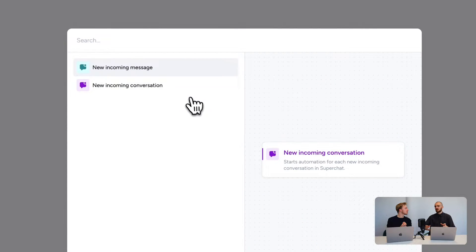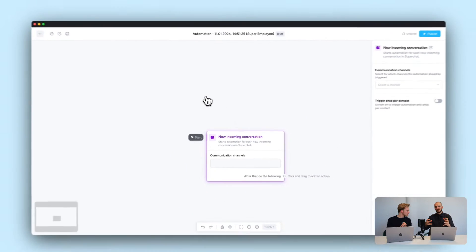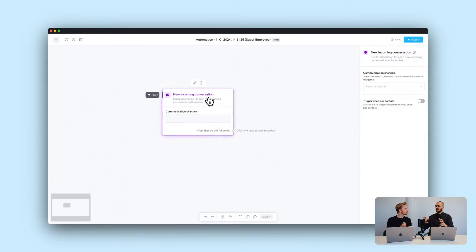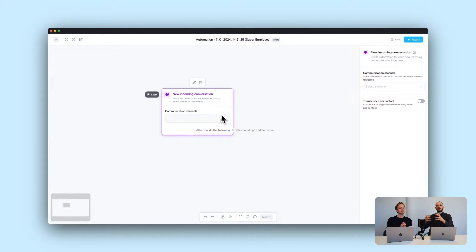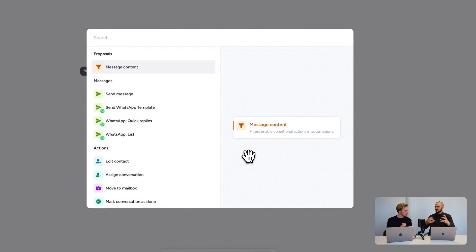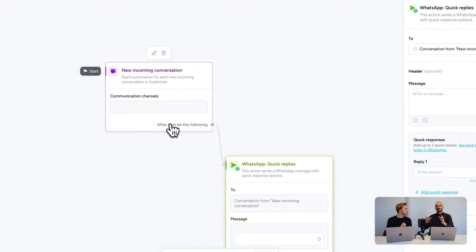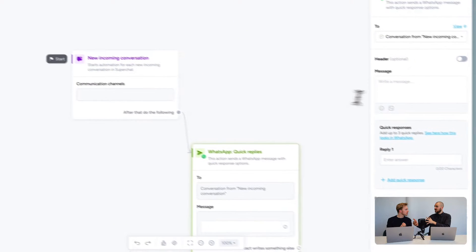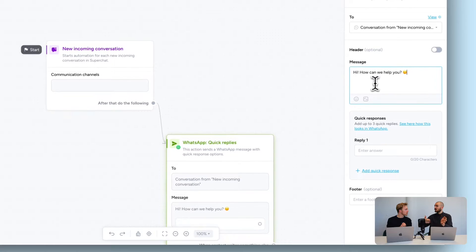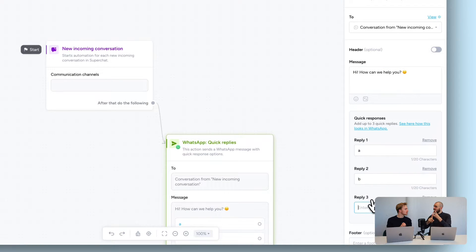The very first part before building the automation is deciding what will trigger it. In this case, we choose 'New Incoming Conversation' — meaning the very first time a customer contacts you, it opens a new conversation and we answer with a message.